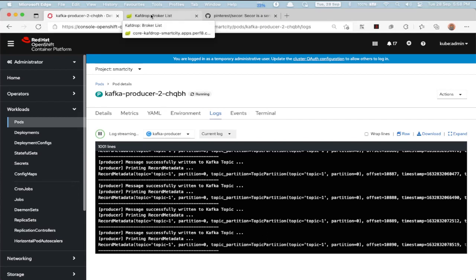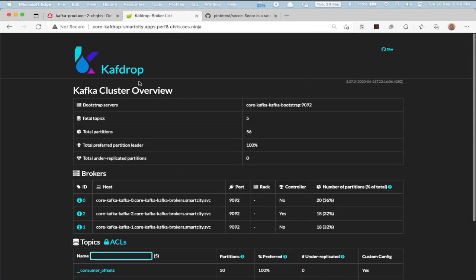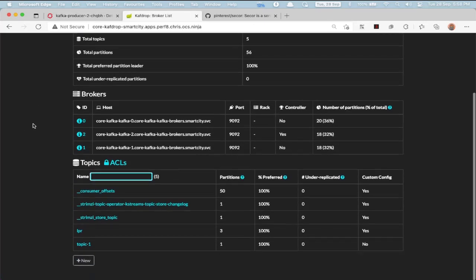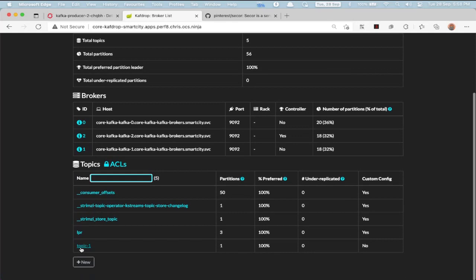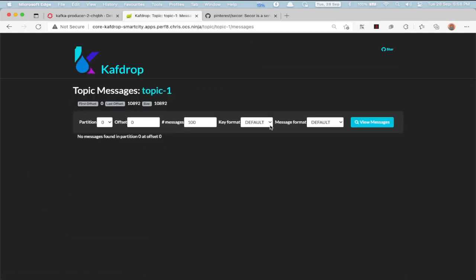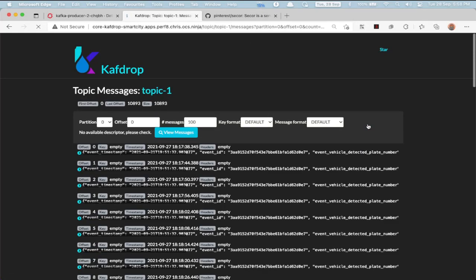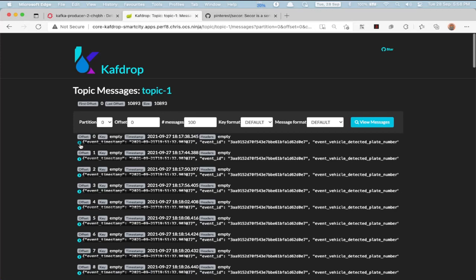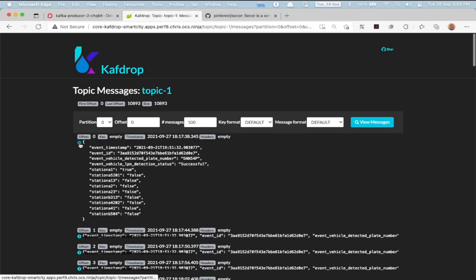We can also see this from the kafdrop dashboard by browsing to Topic 1 and checking the messages. As you can see, the messages are continuously flowing into Topic 1.